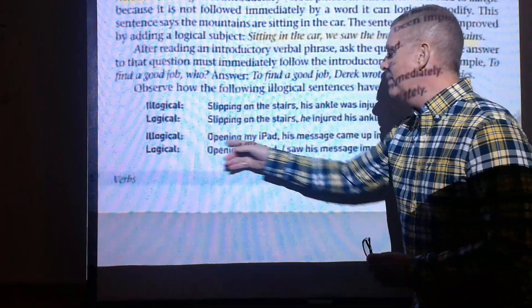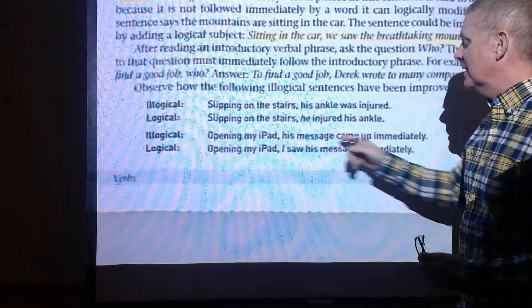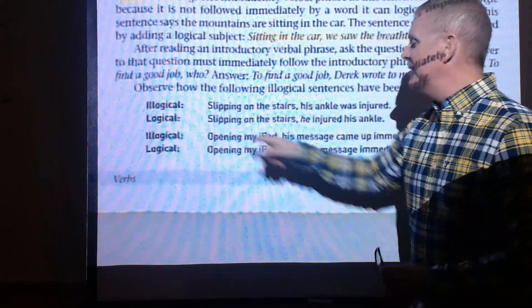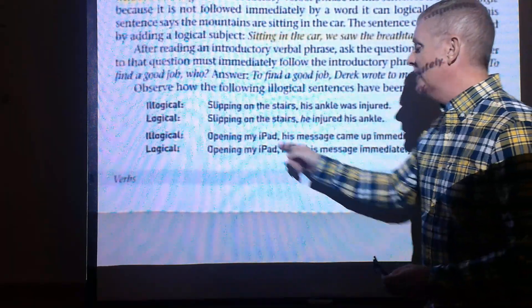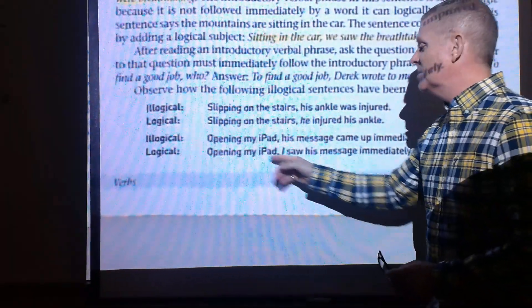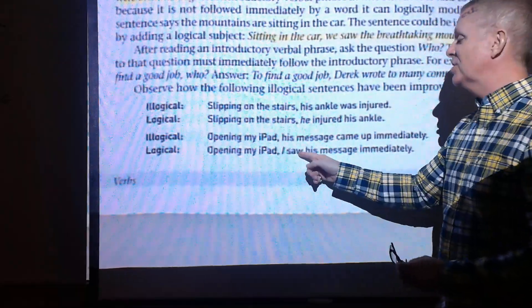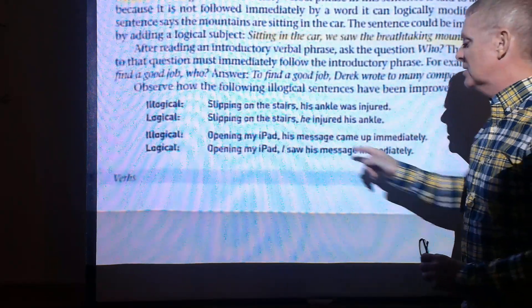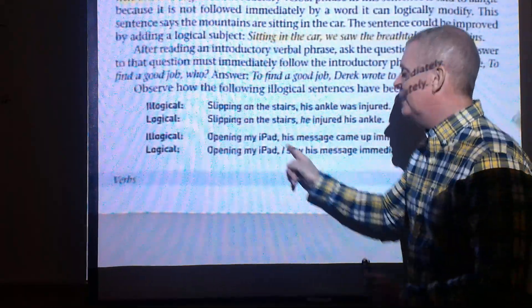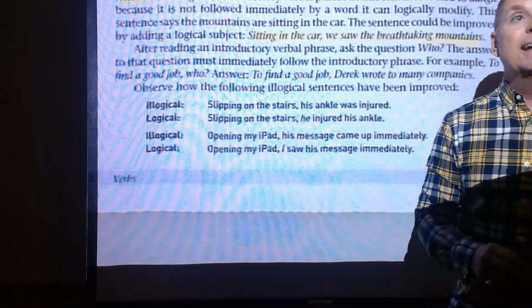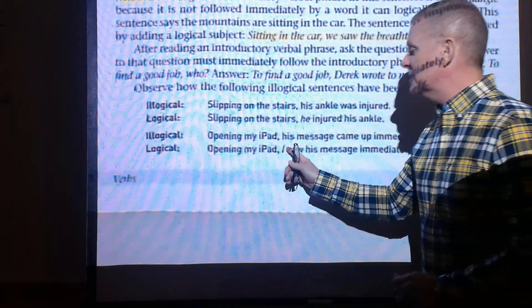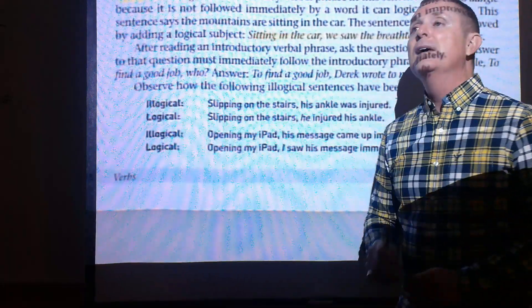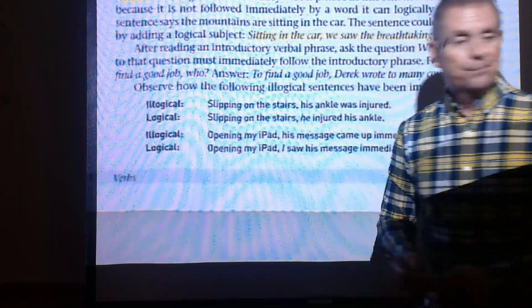'Opening my iPad, his message came up immediately' — this makes it look like the message opened the iPad, which is illogical. The correct version: 'Opening my iPad, I saw his message immediately.' Keep nouns or pronouns immediately after the introductory verbal phrase to which they refer.